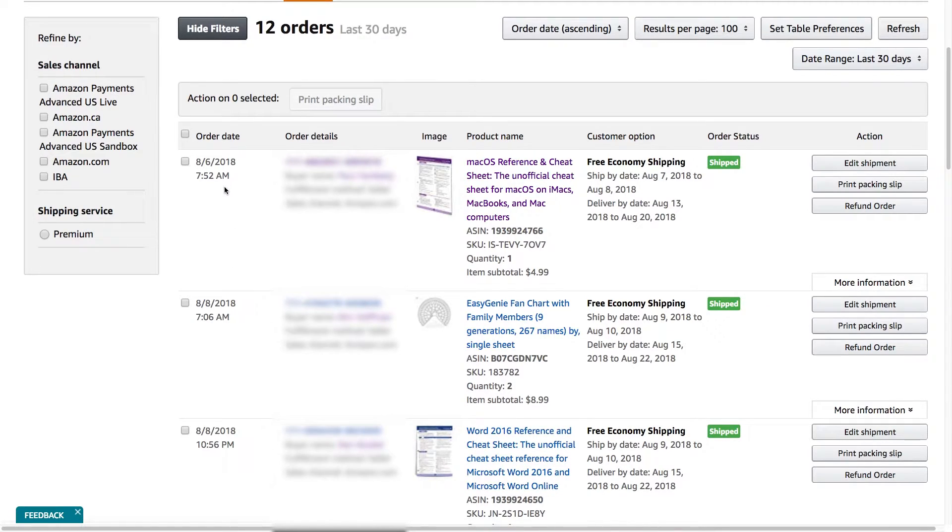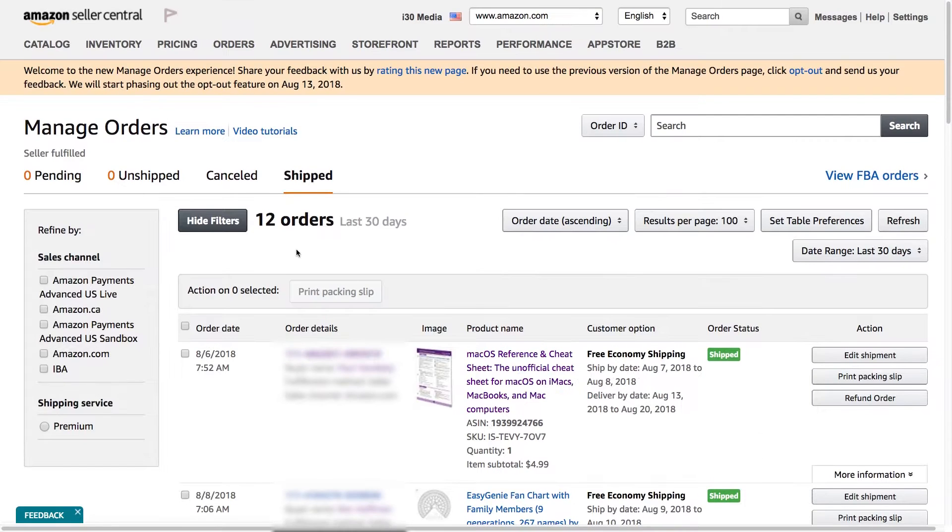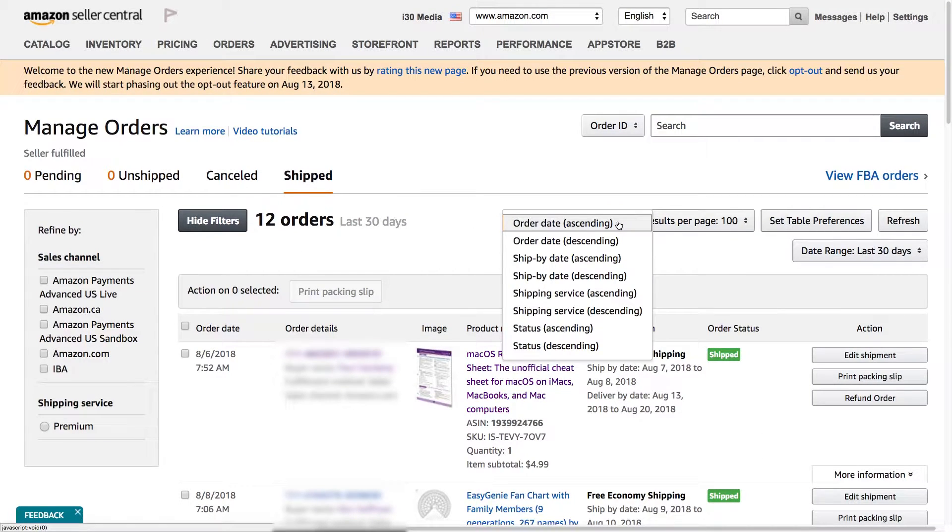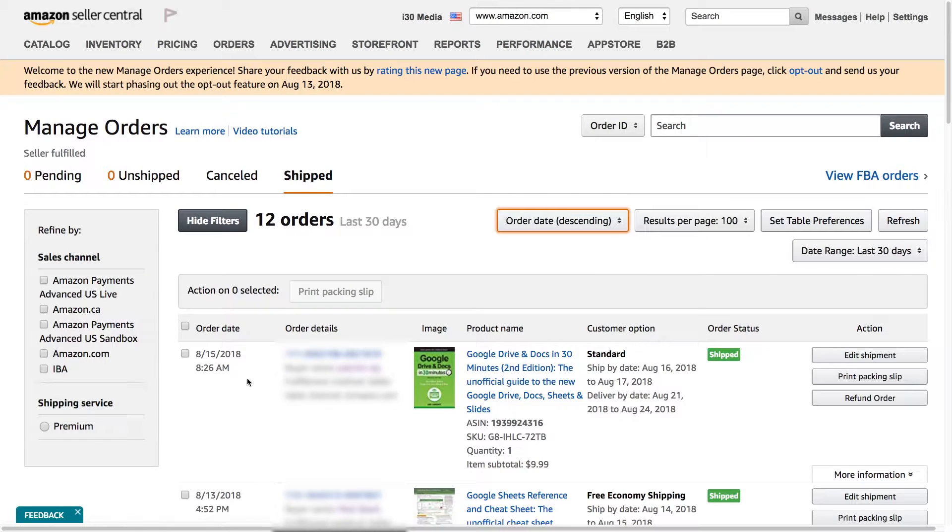No, it's not reverse chronological orders. It's from oldest to newest, but you can change that by selecting order date descending. So this would be reverse chronological. This is the most recent order.